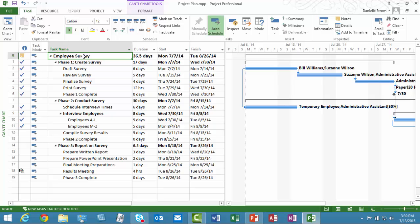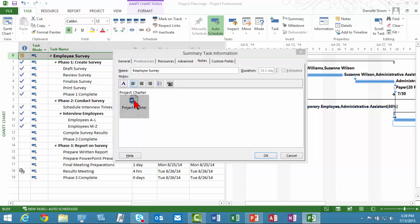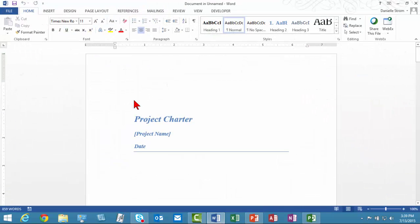But if I want to view and edit the Charter, I double-click the task. And then on the Notes tab, which I have to click if it wasn't already selected, there it is. Now I can double-click Project Charter. It's going to open in Word. I could go ahead and enter data here and start creating the Charter.